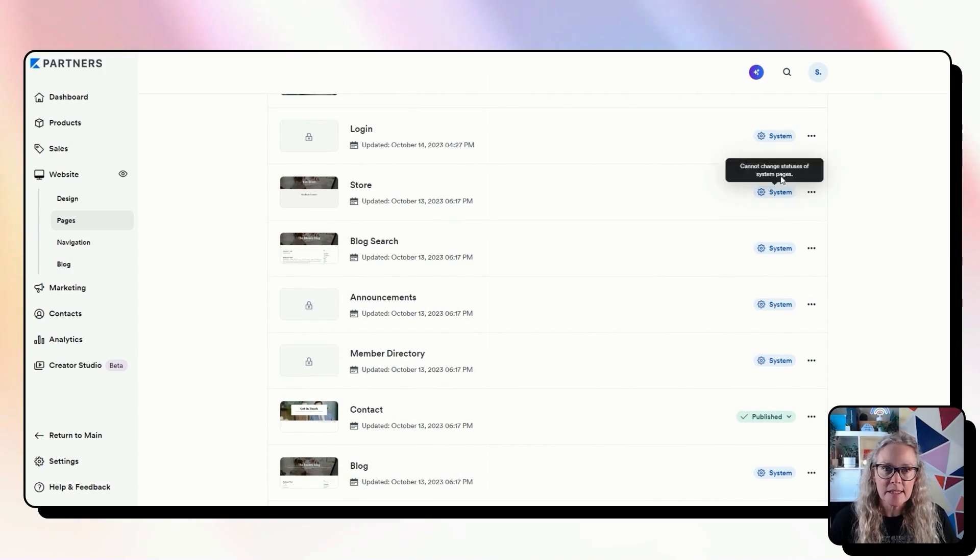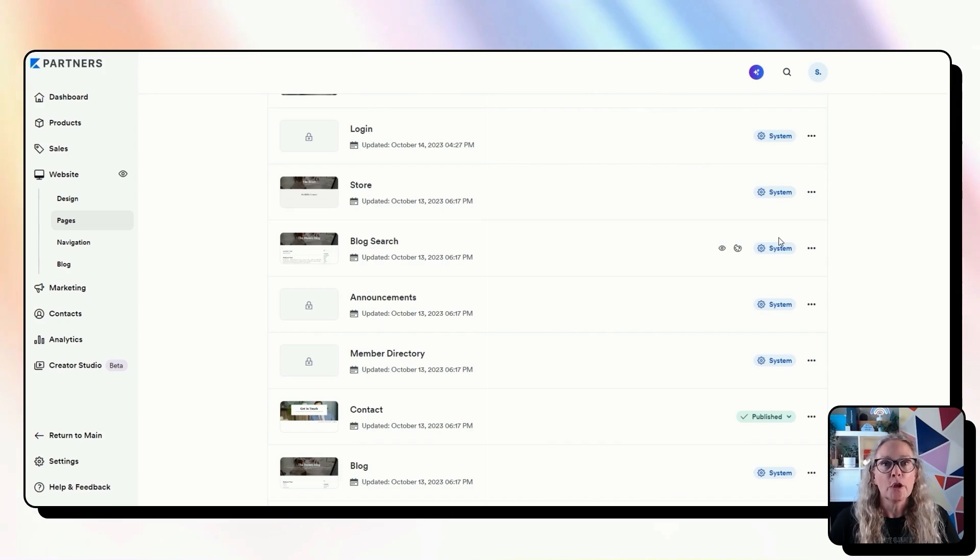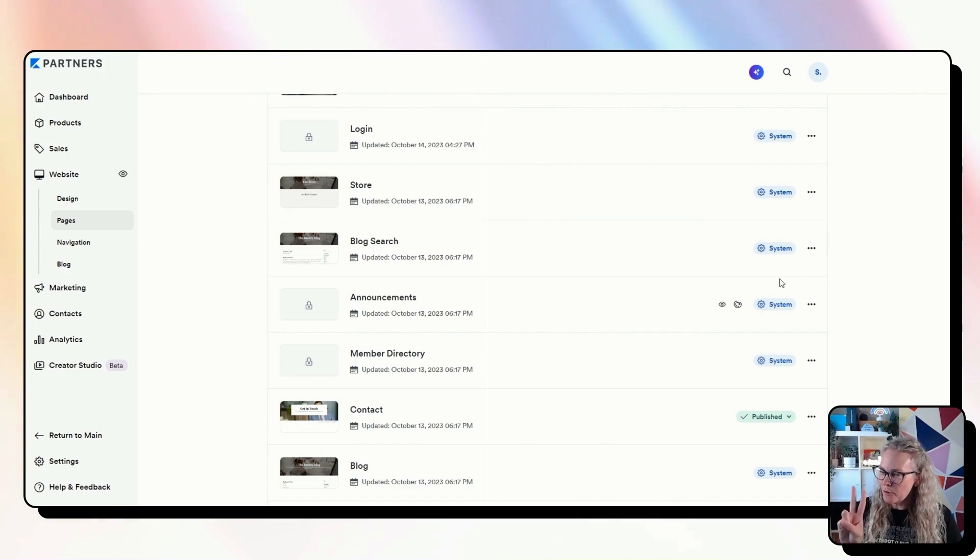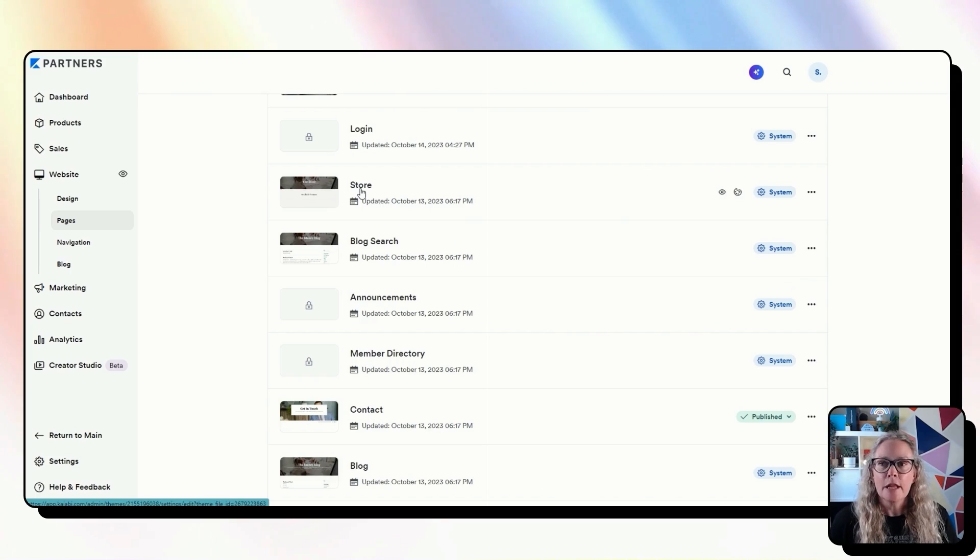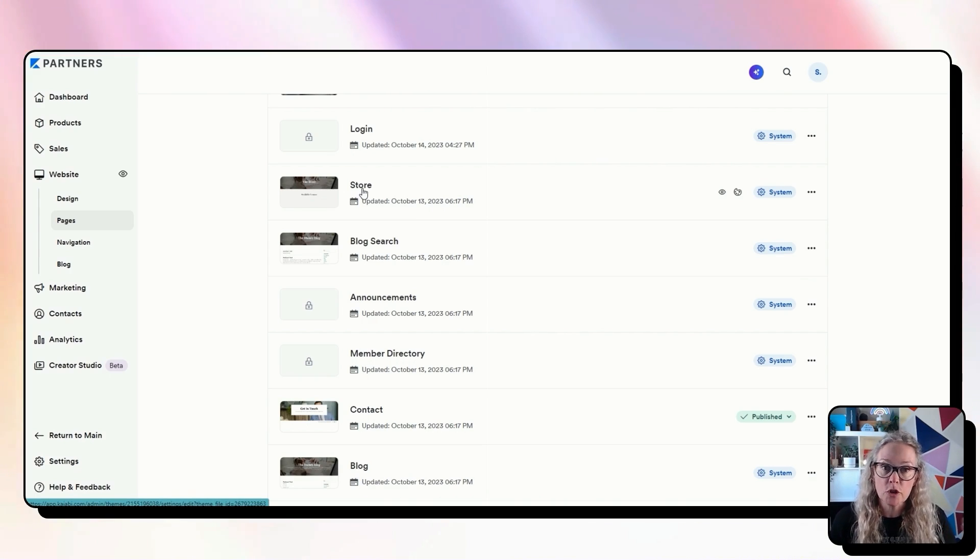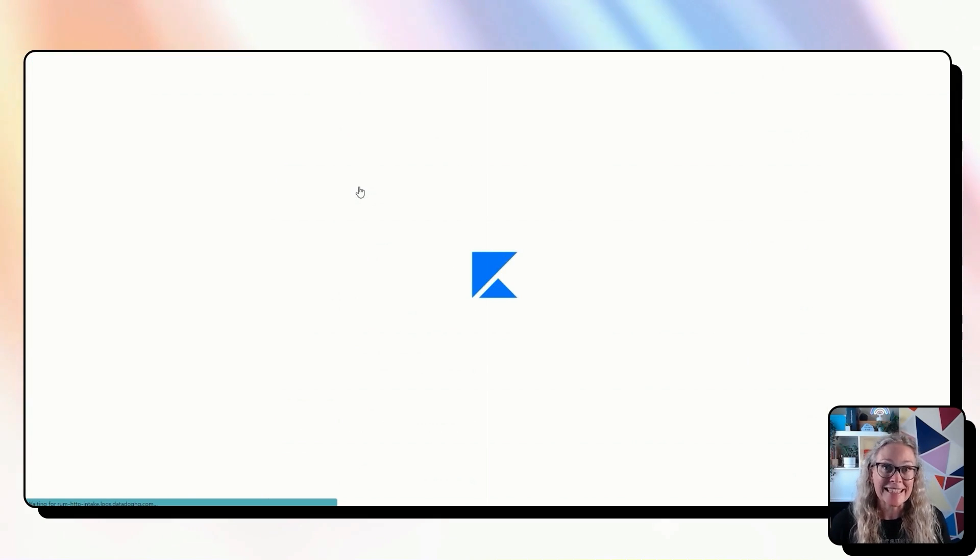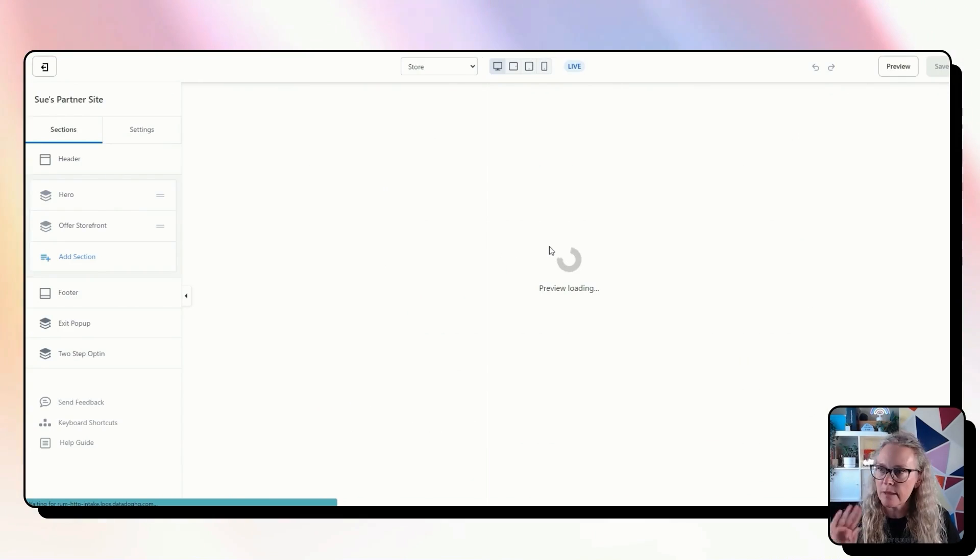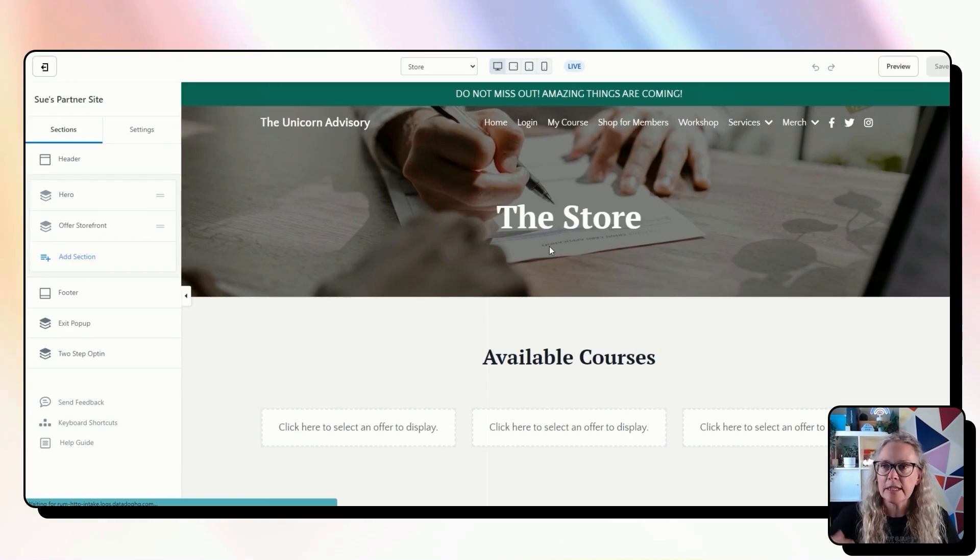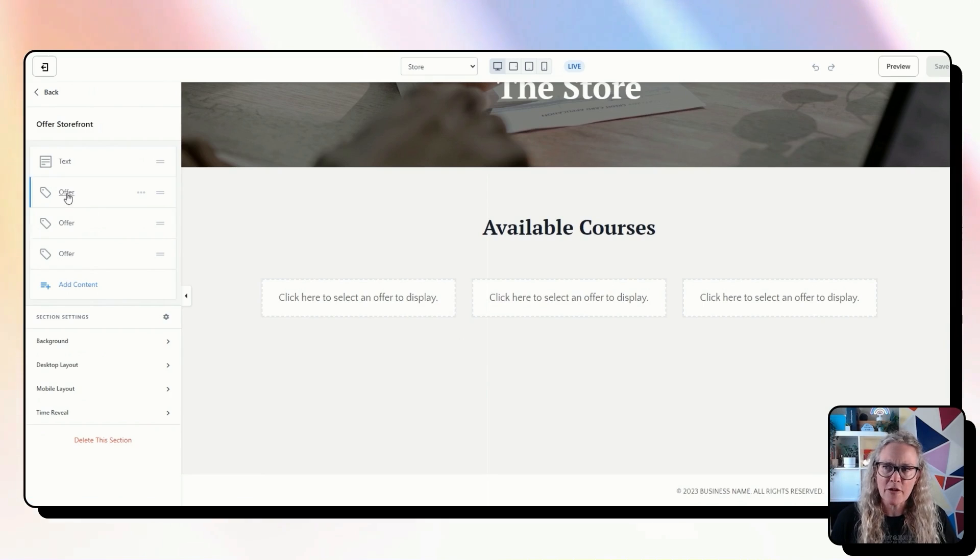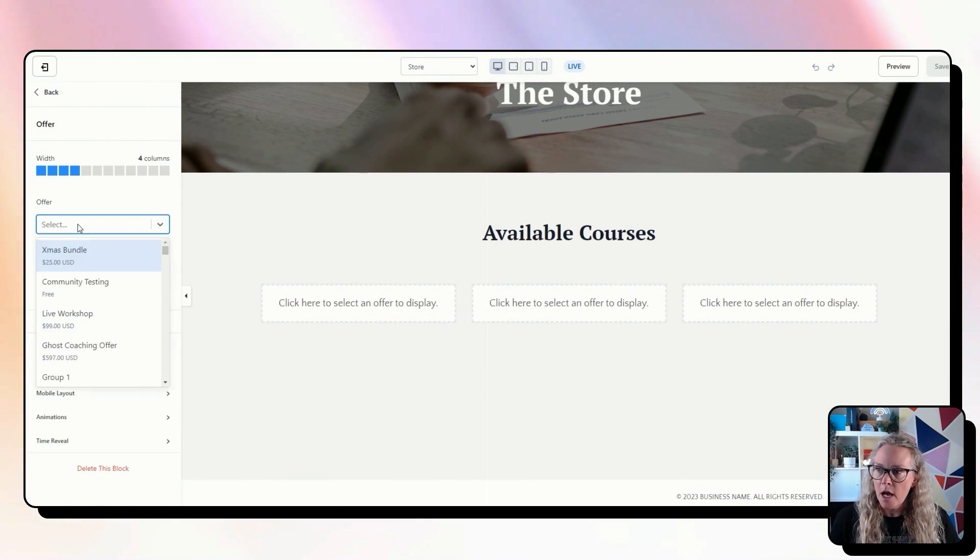So these system pages here generally speaking anything that's got this blue system you're not going to be able to create a landing page version except two exceptions. The store page. The store page is an automatic page that Kajabi will make for you that will show your offers all in one place. Personally I don't love to use it and actually create a landing page for my store page but if you do want to do something really quickly just to get something up you can use this offer storefront area and connect any of your different offers.